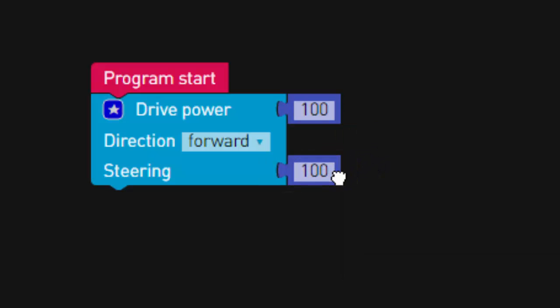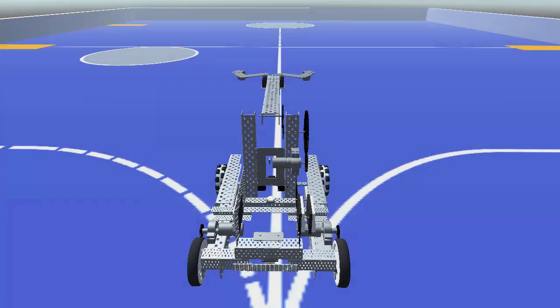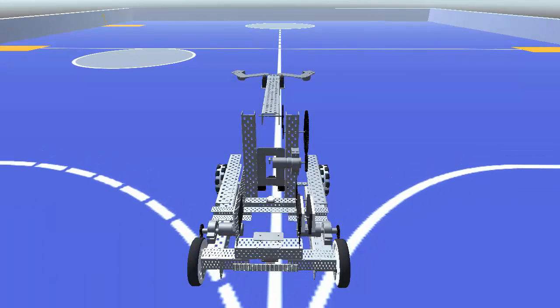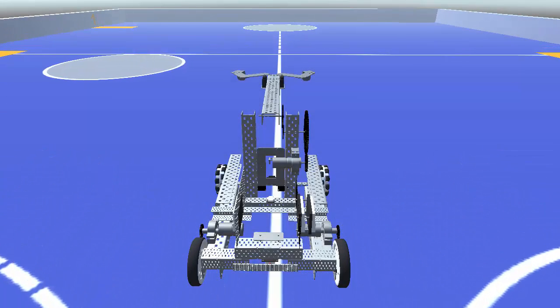We'll start with steering equals zero. This means that the difference in power between the motors is zero. Both motors will receive the same amount of power. The result will be that the robot moves straight forward or backward.